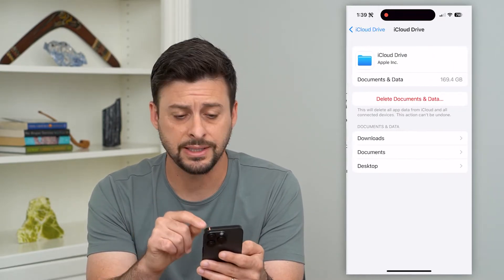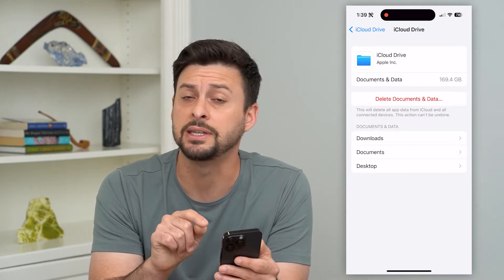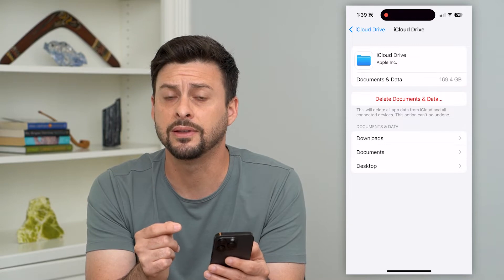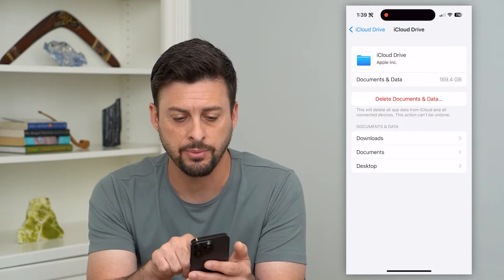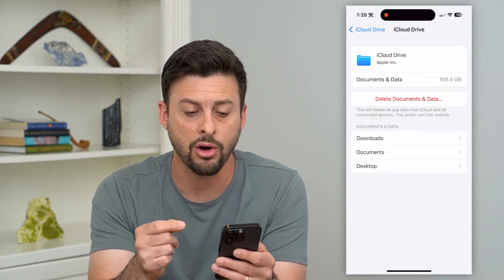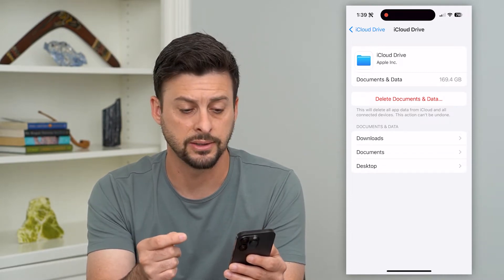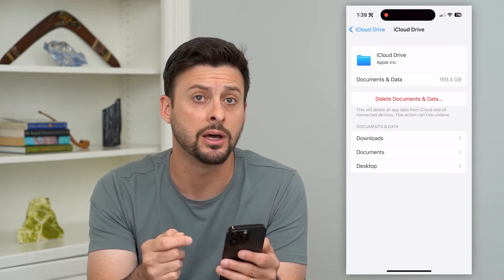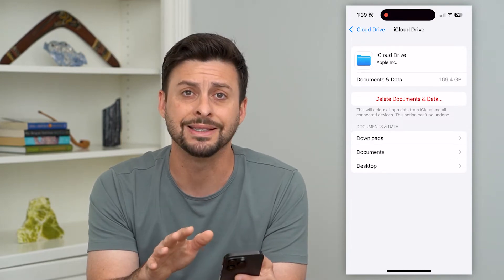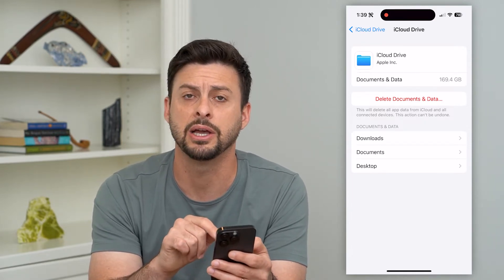Here you can see documents and data is taking up 169 gigabytes on my iCloud. If you wanted to delete that, you just tap 'Delete Documents and Data.' It says this will delete all app data from your iCloud and all connected devices, and it cannot be undone. Tapping that button will remove all 169 gigabytes.